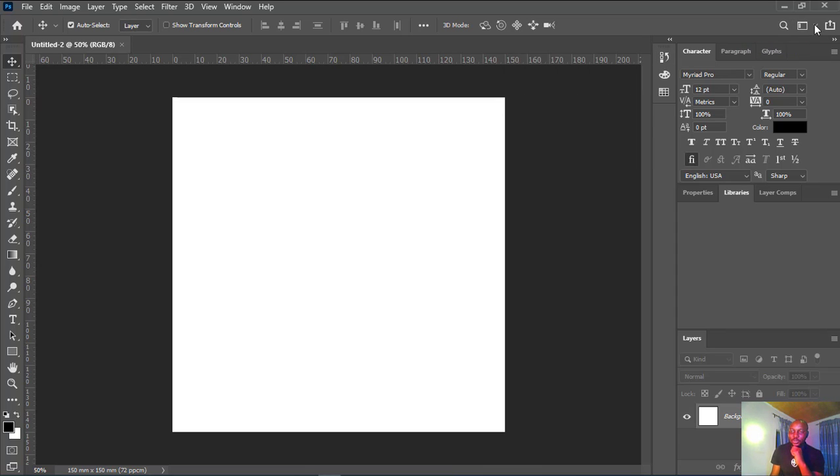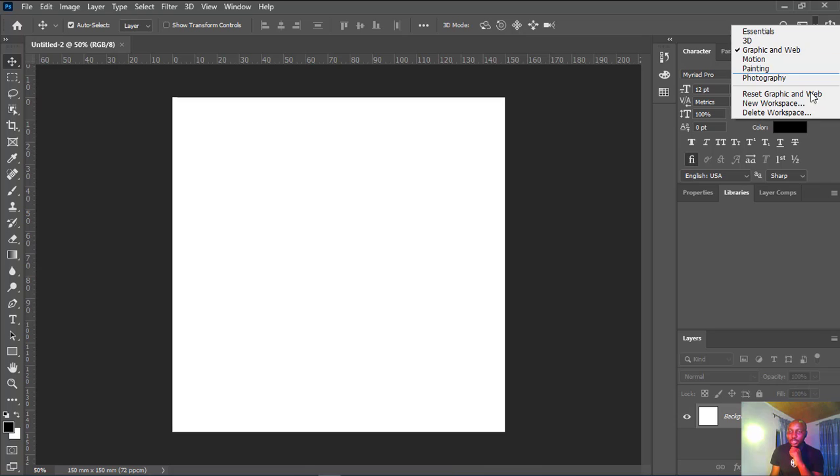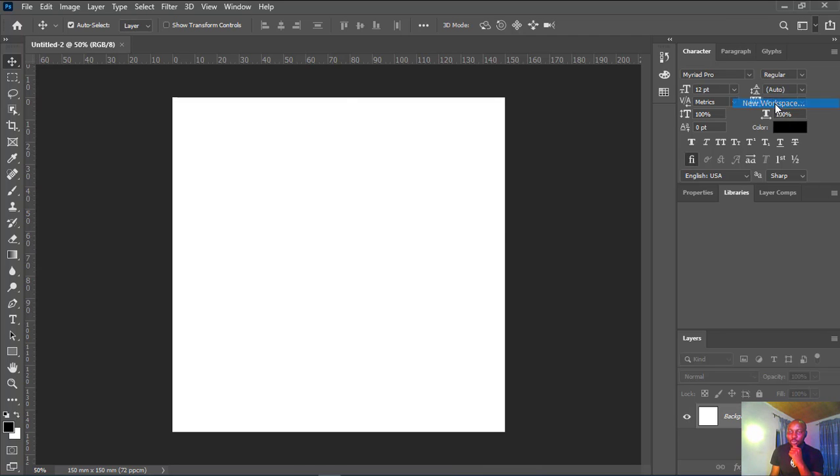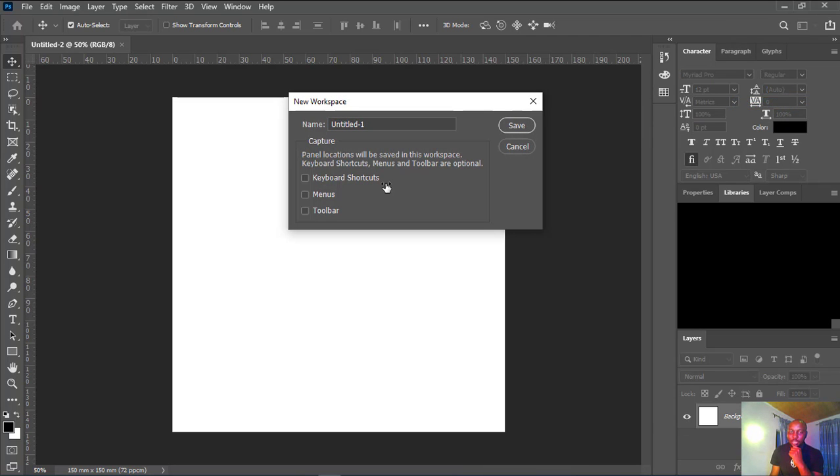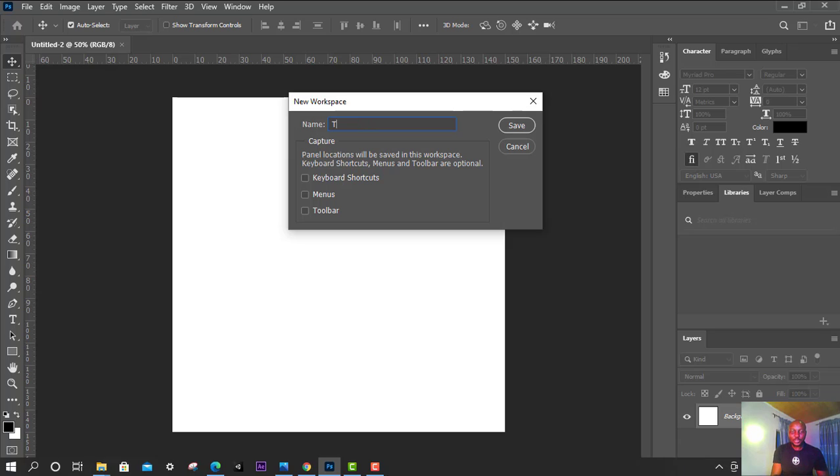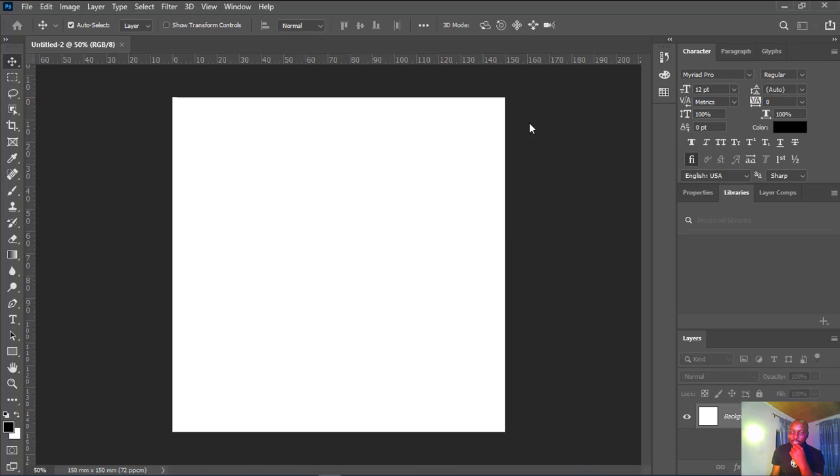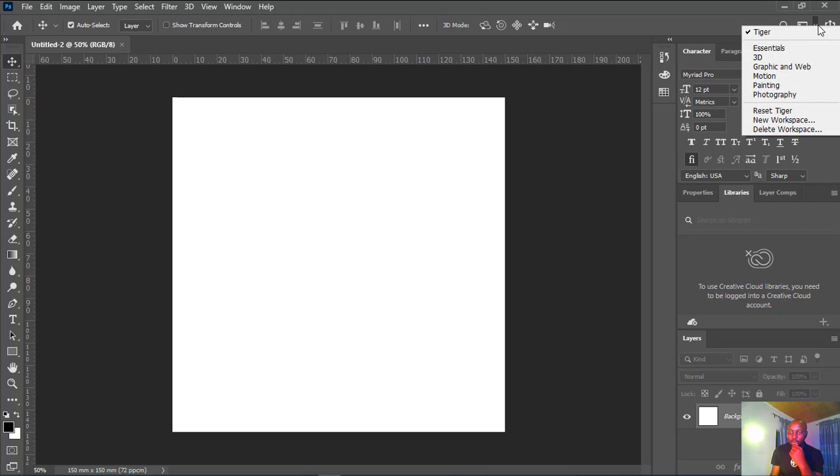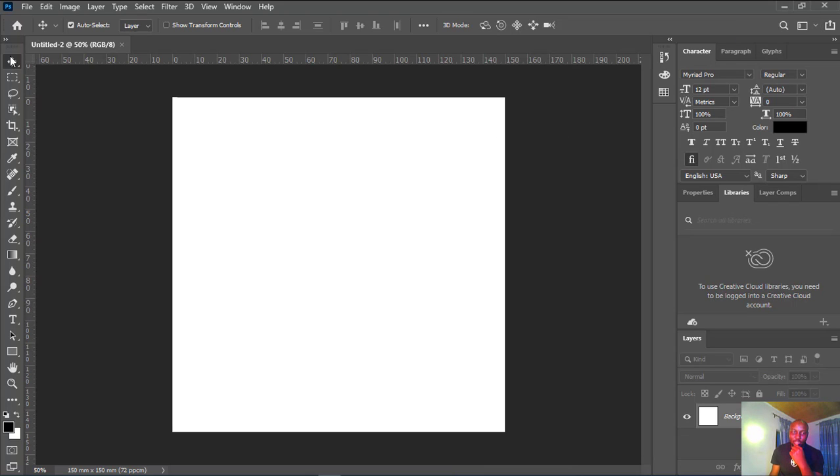What we're going to do next is how can we customize our own workspace, which is what we're going to learn now. We're going to click on New Workspace. Let's say new workspace and give it the name—you can just give it any name. I'll just call this Tiger and I'll click Save. Now let's see how we can customize the interface for the sake of our own new workspace.